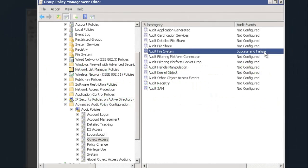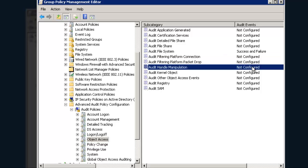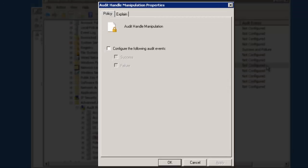To have this user access auditing, enable the Handle Manipulation Audit Policy so that allowed or denied access attempts are recorded as success or failure events, respectively. Now, to enable the Handle Manipulation, click on the Audit Handle Manipulation. Select the Configure Events checkbox. Enable Success and Failure option. You can also enable either Success or Failure option as per your requirement.